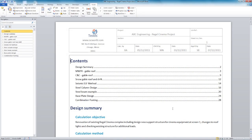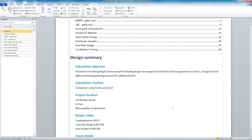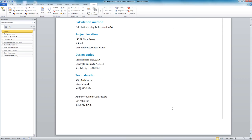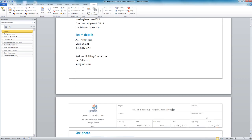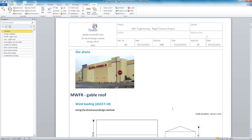Because TEDDS works within Microsoft Word, you can include an automated table of contents, a design summary, notes, sketches and photographs. In fact all the functionality within Word is available to enable you to produce a customized document.